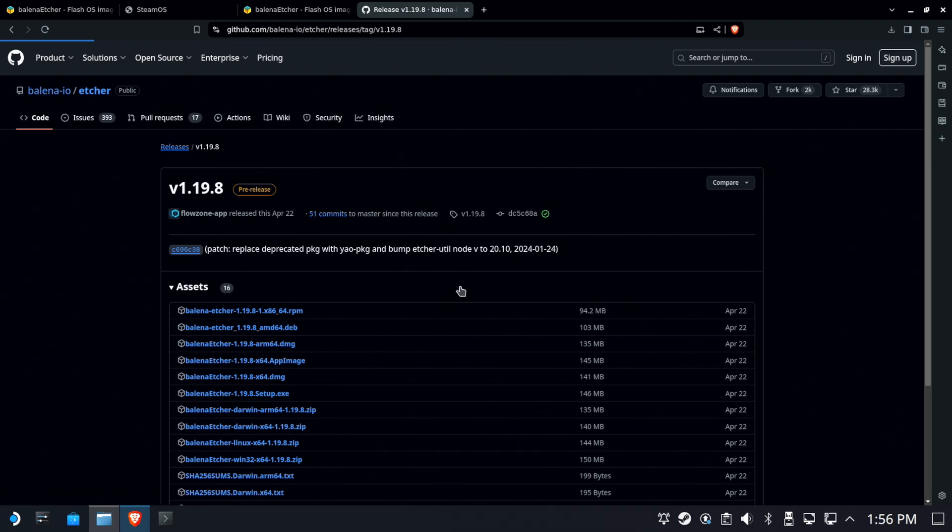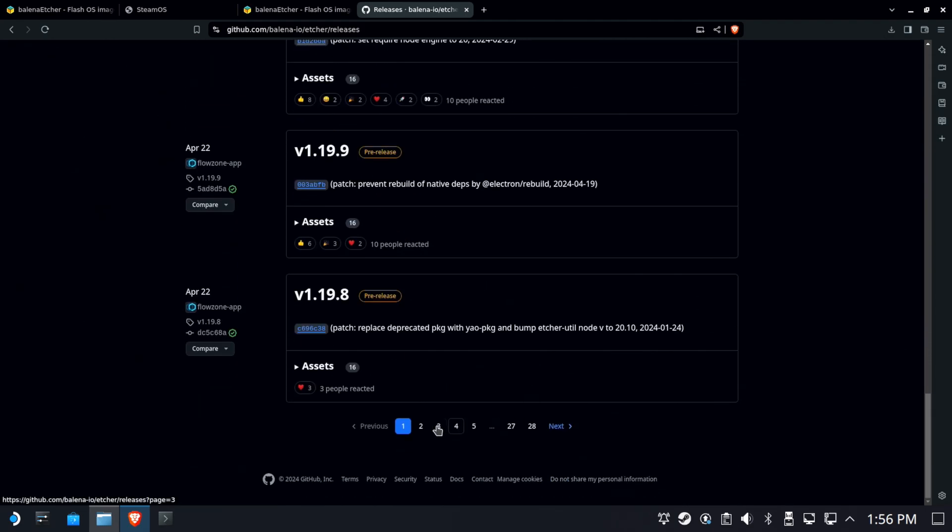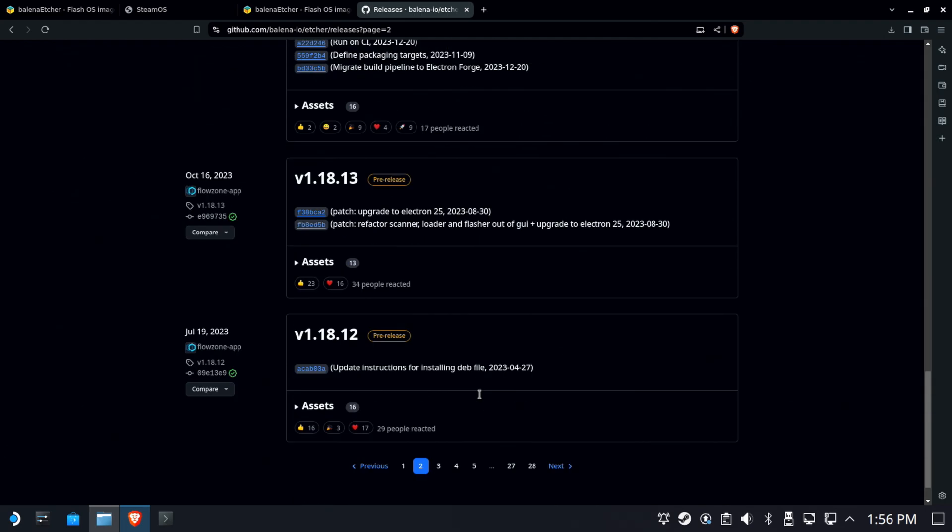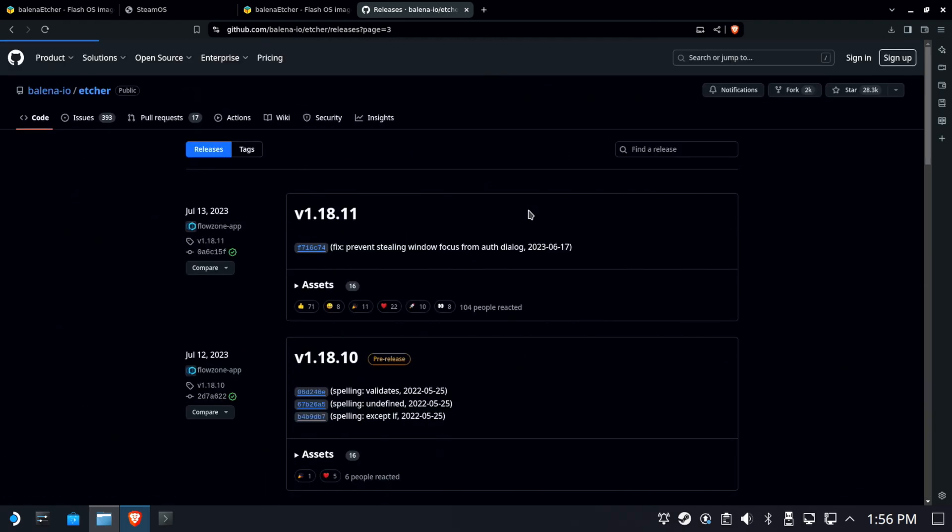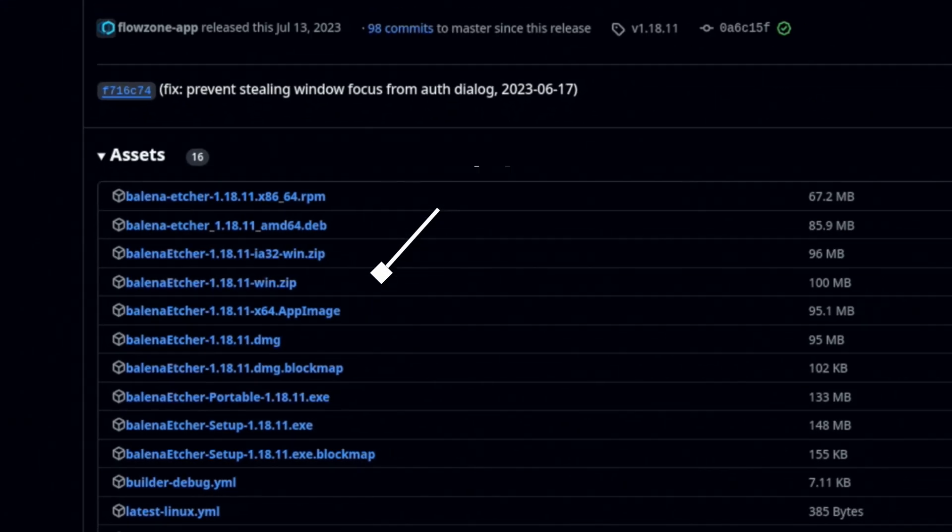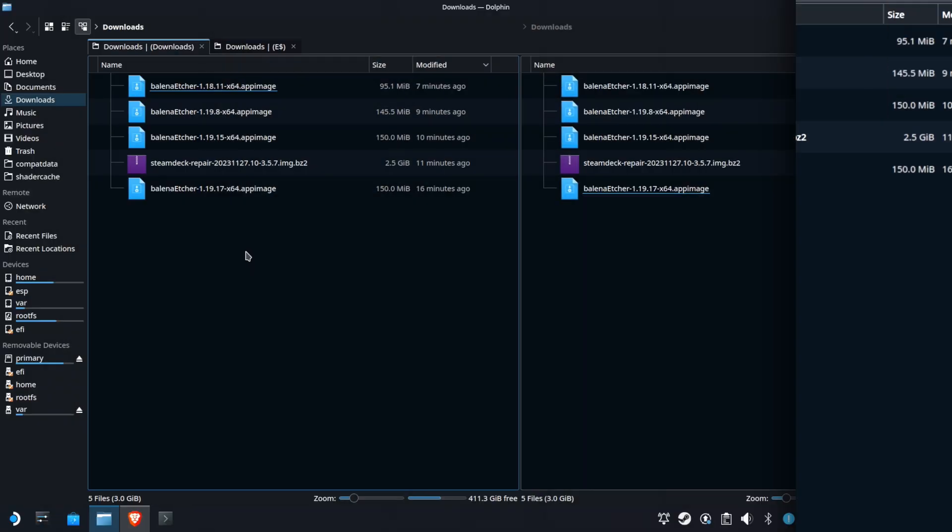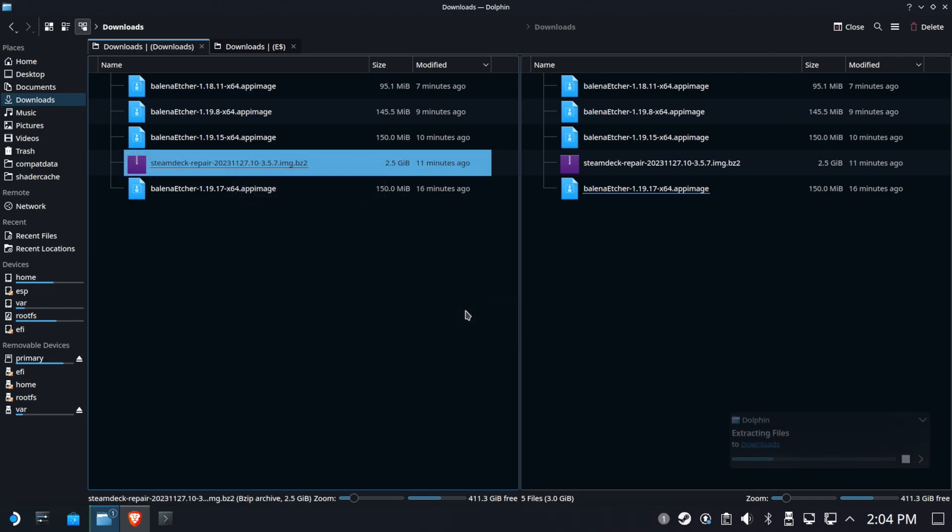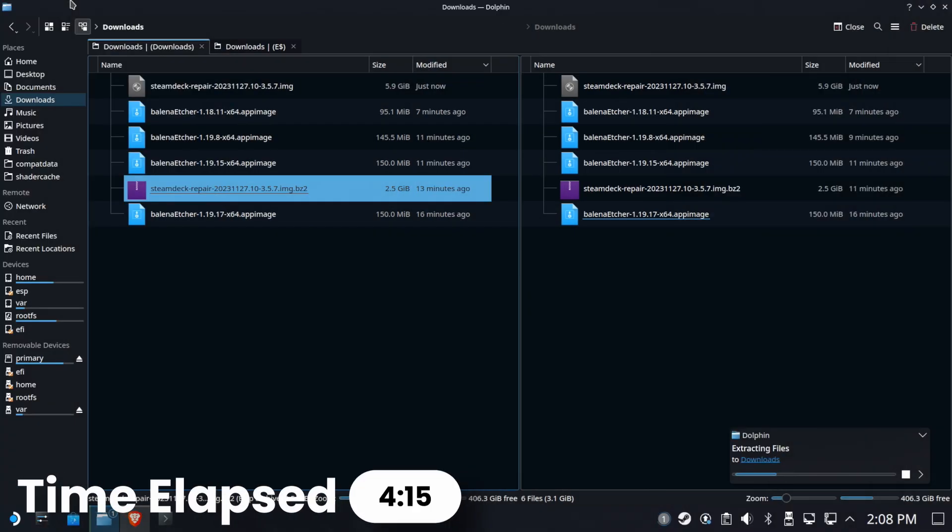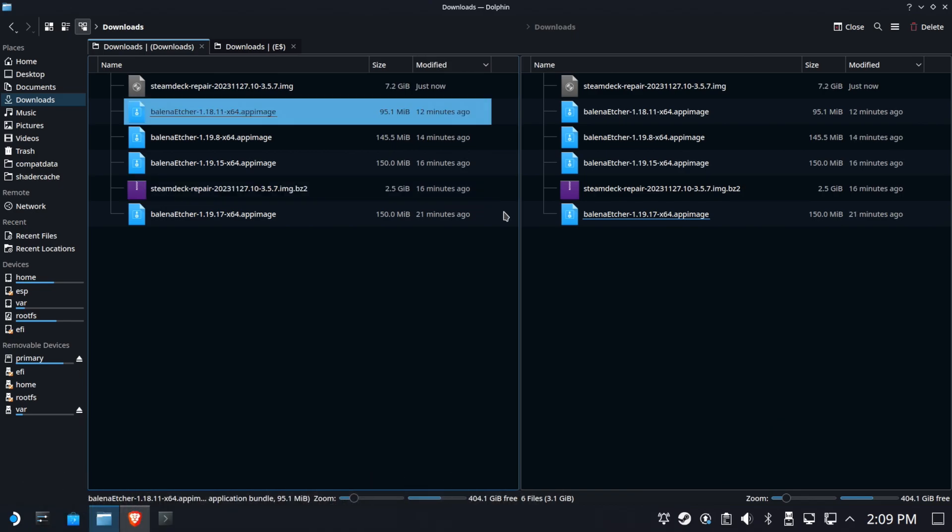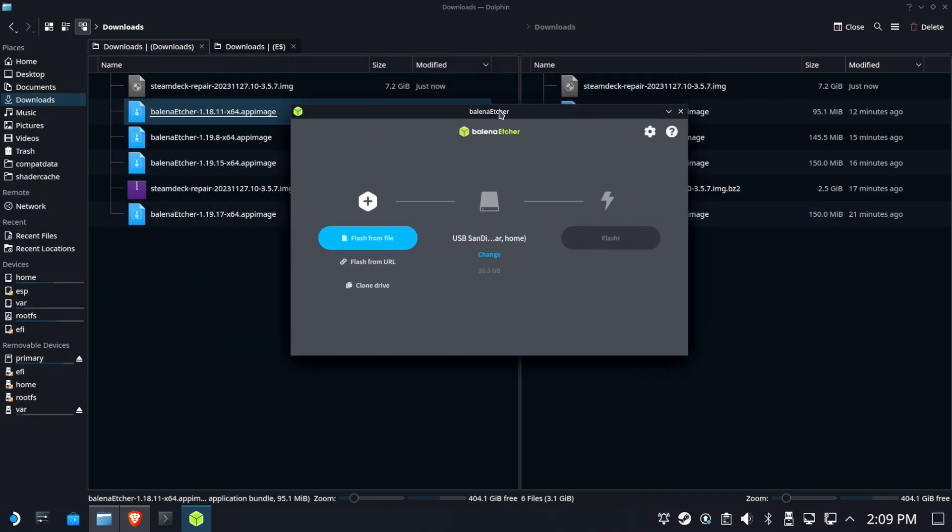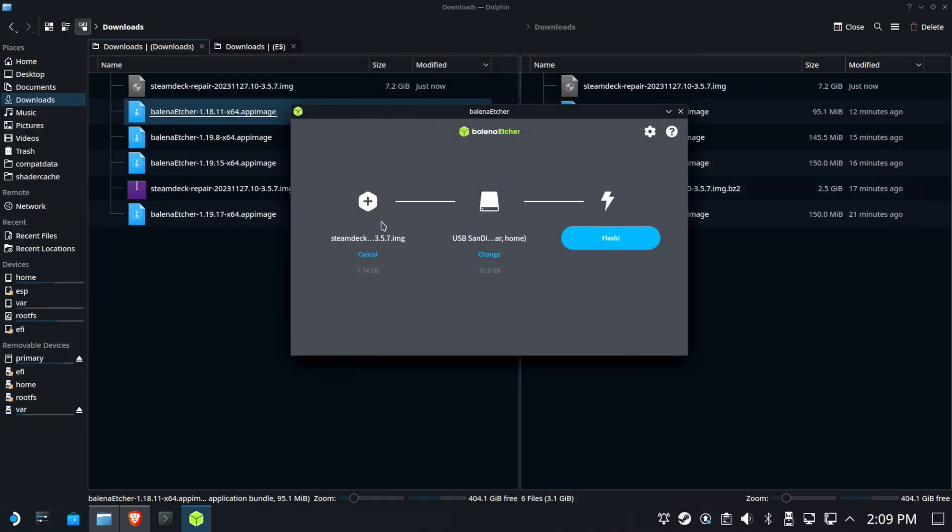Meanwhile, we're going to go right back to the Etcher page here, and we're going to find 1.18.11. I tried 1.19, several versions, and it would not accept the image. So I do know 1.18.11 works. We're going to grab the X64 app image. One last thing, just like we did on the Windows side, we're going to extract this BZ2. The actual image itself is about 7 gigabytes, took over four minutes to extract. Much like before on the Windows side, it would not write the BZ2.